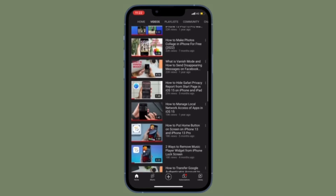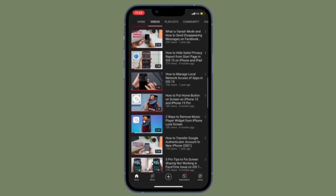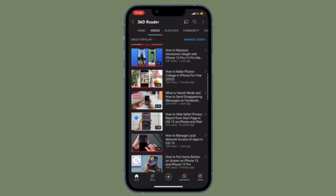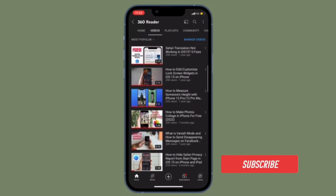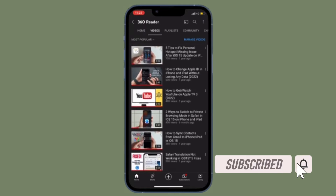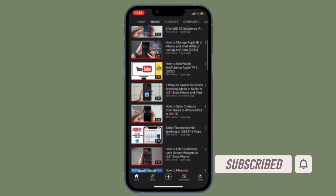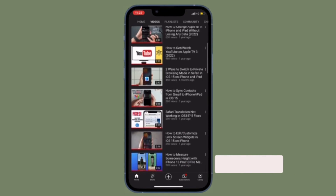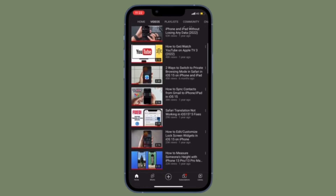Let me show you how it's done the right way. Before getting started, make sure you have subscribed to our YouTube channel and hit the bell icon so that you won't miss any update from 360 Reader.